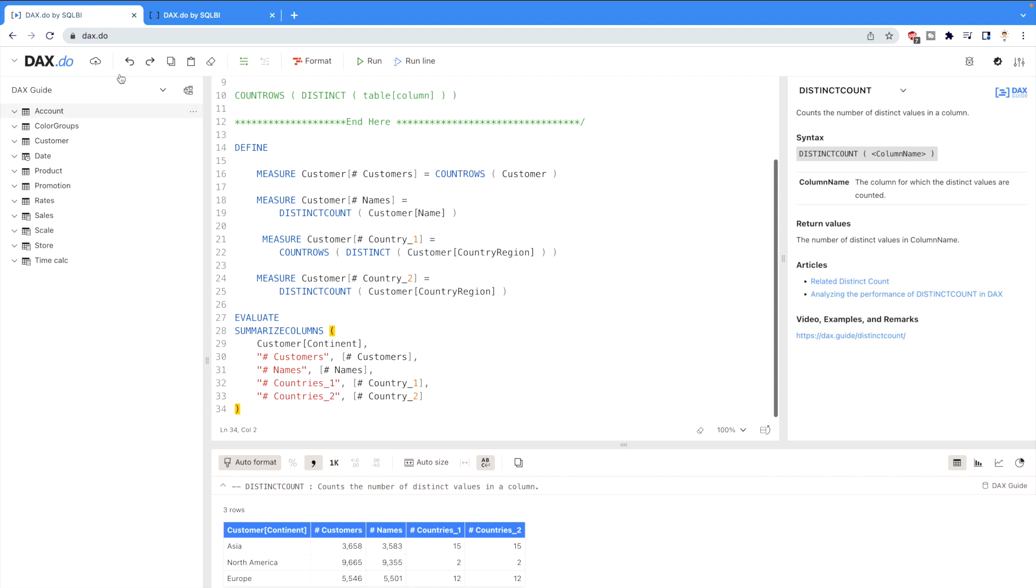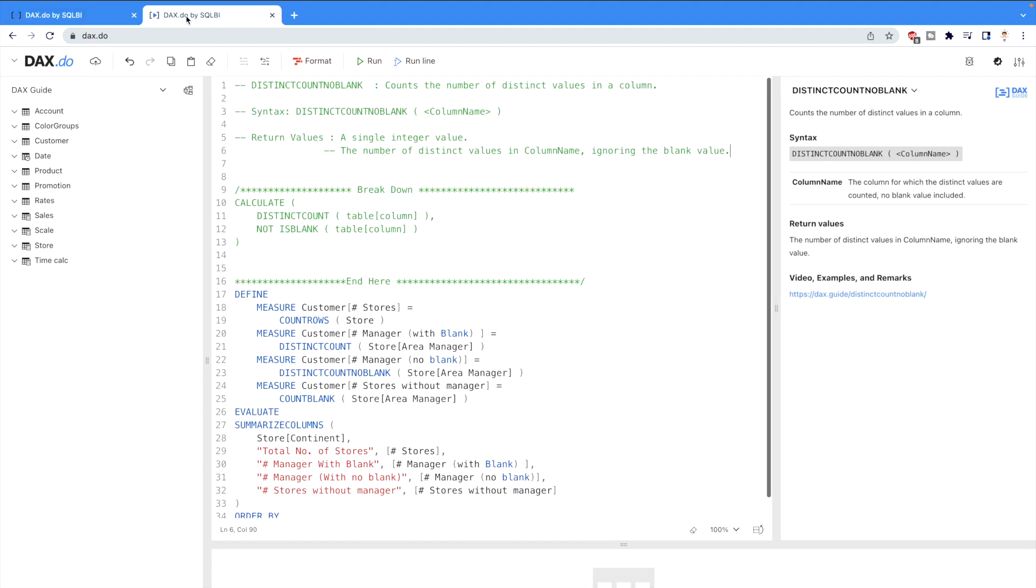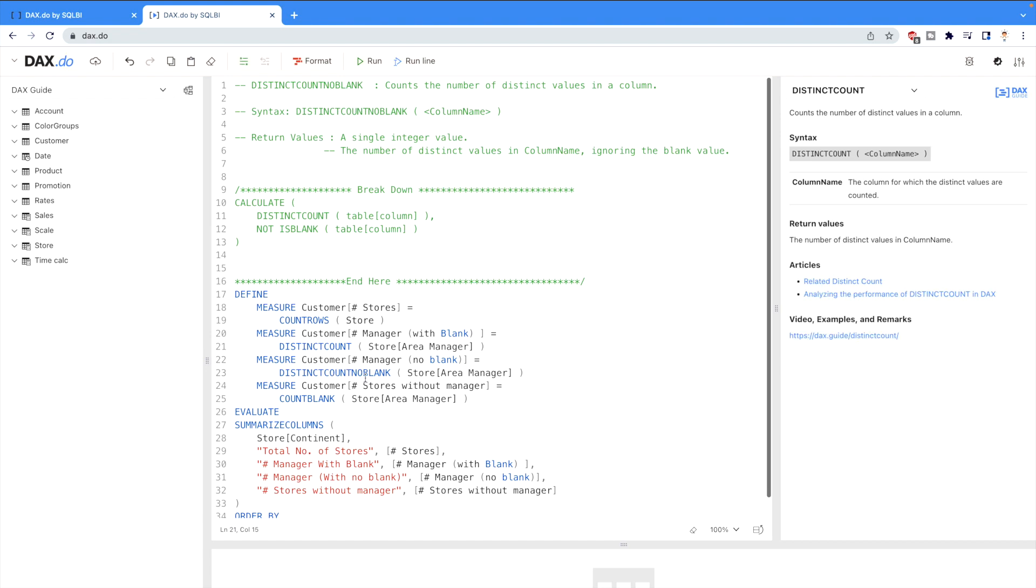For that we are going to go to another page where I have this code. Here I am using both DAX functions. You can see this is the distinct count and the other is distinct count no blank. We will see whether distinct count no blank is ignoring the null values or not.